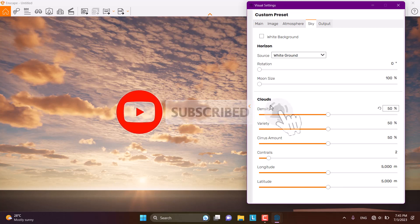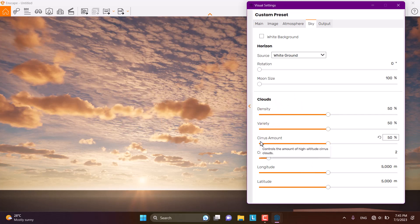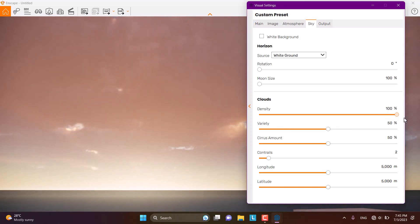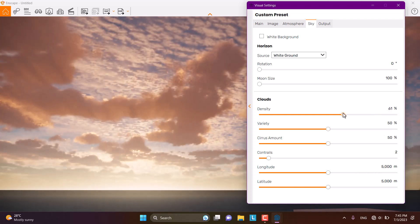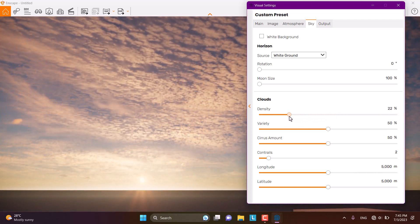We usually work with three main cloud items: Density, Variety, and Cirrus Amount. Density controls the intensity of the clouds. If I want a cloudy weather look, I can increase the density and you can see we get full, varied clouds. Or if I want a clear sky, I can decrease the density to zero.